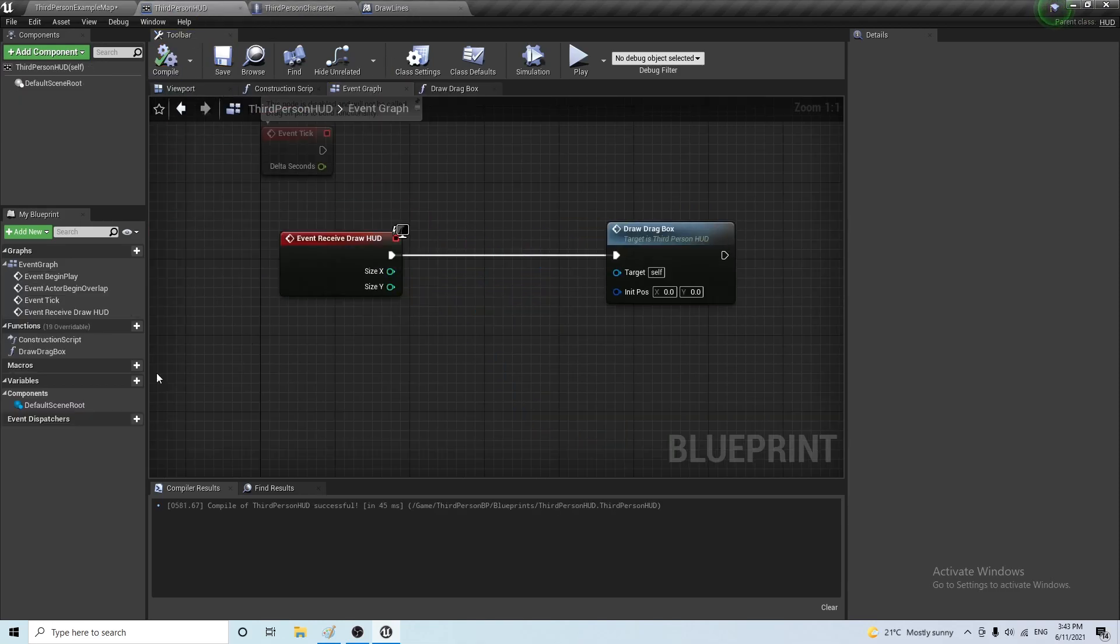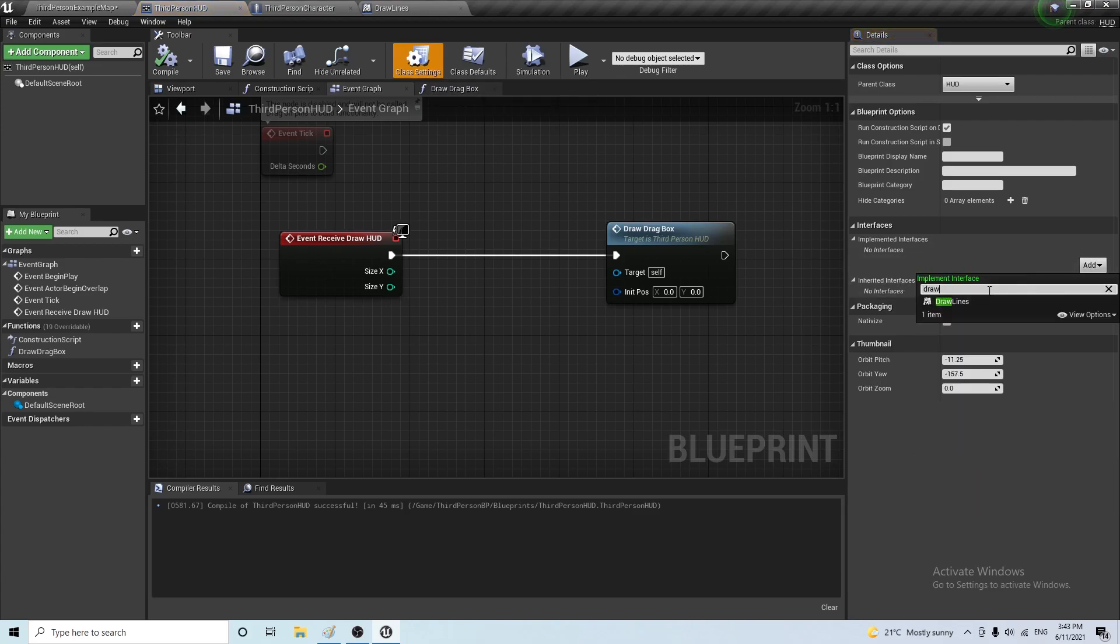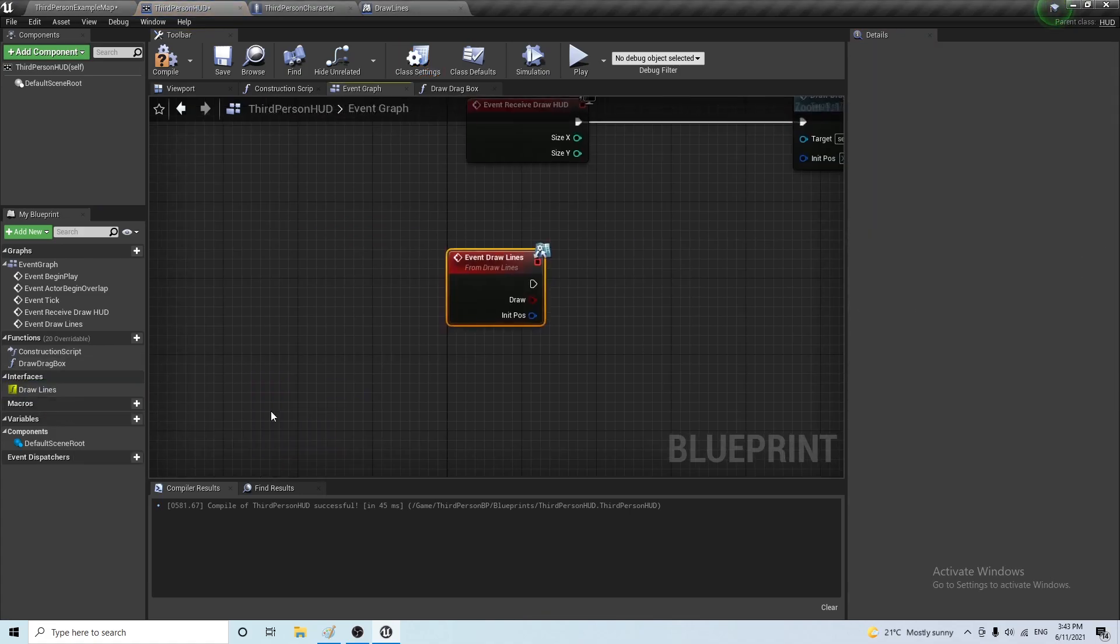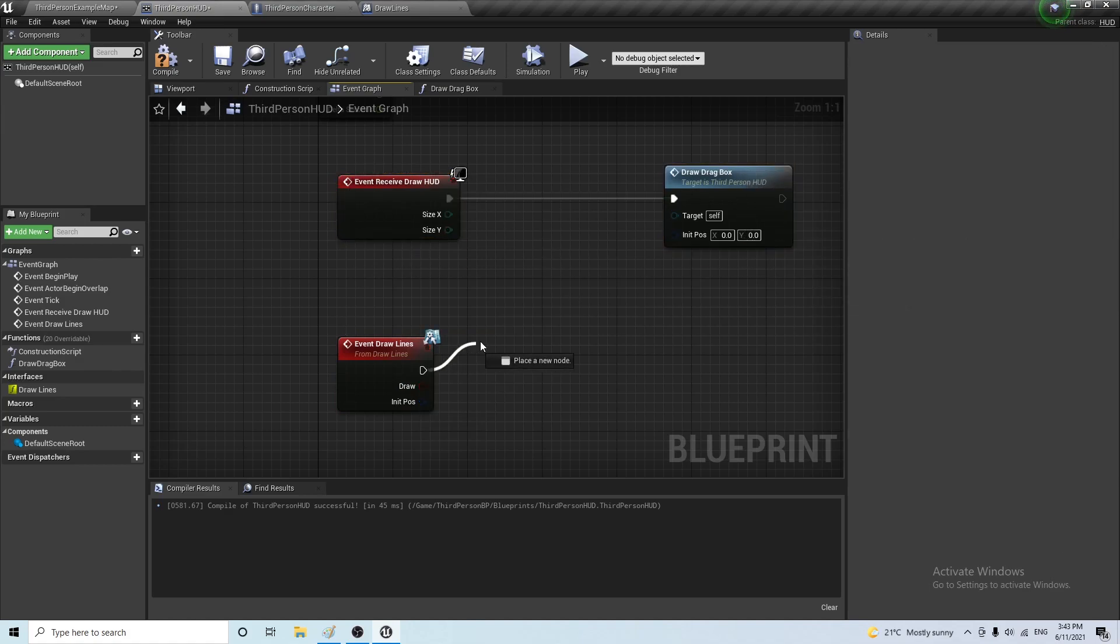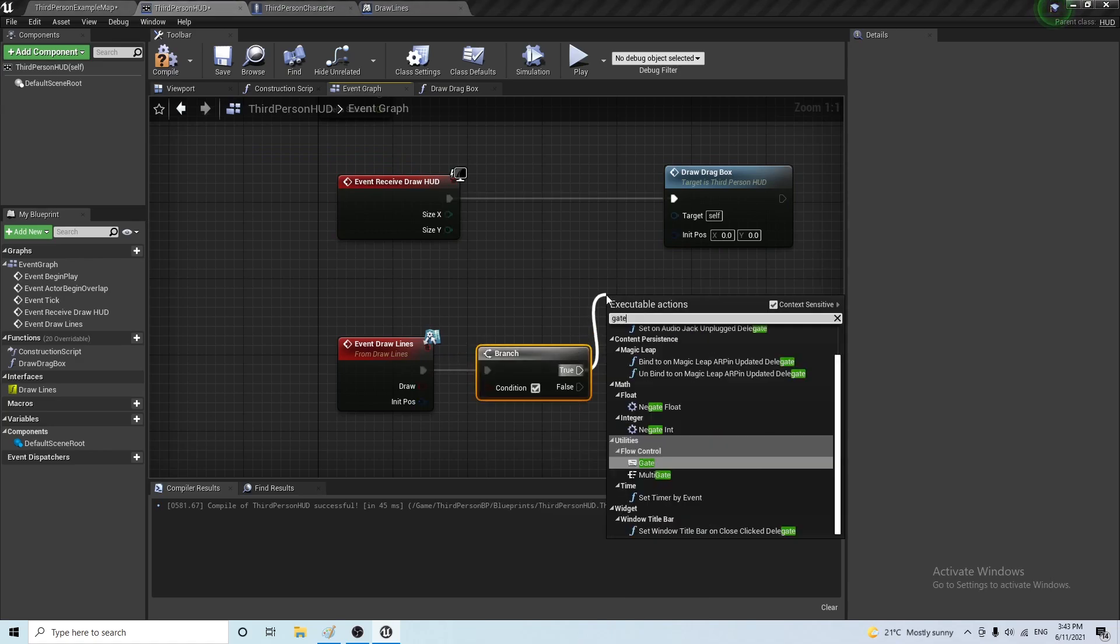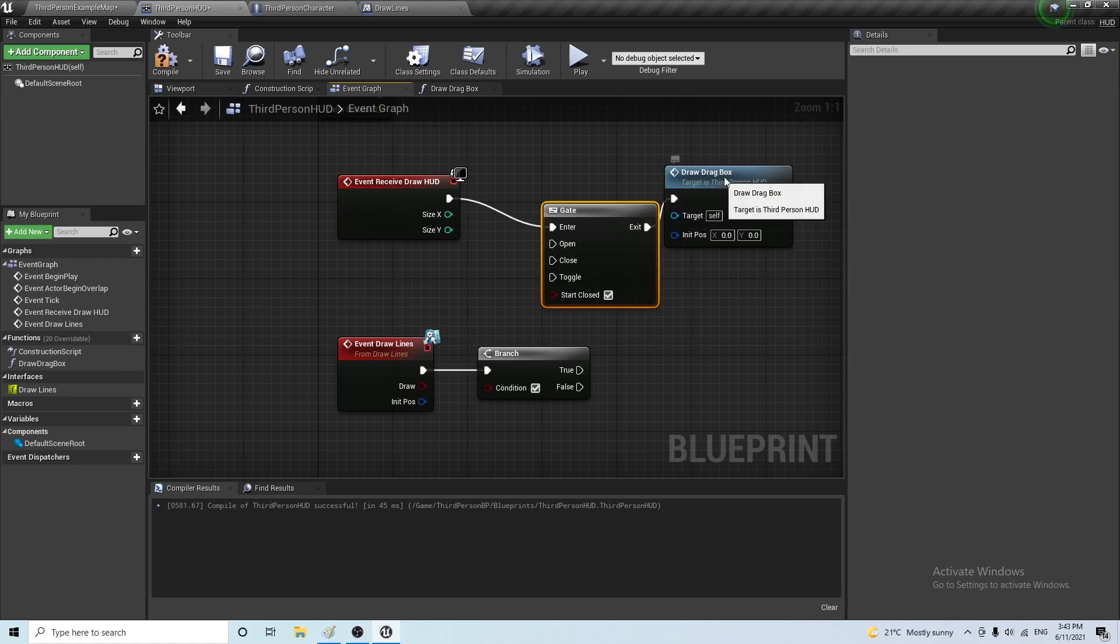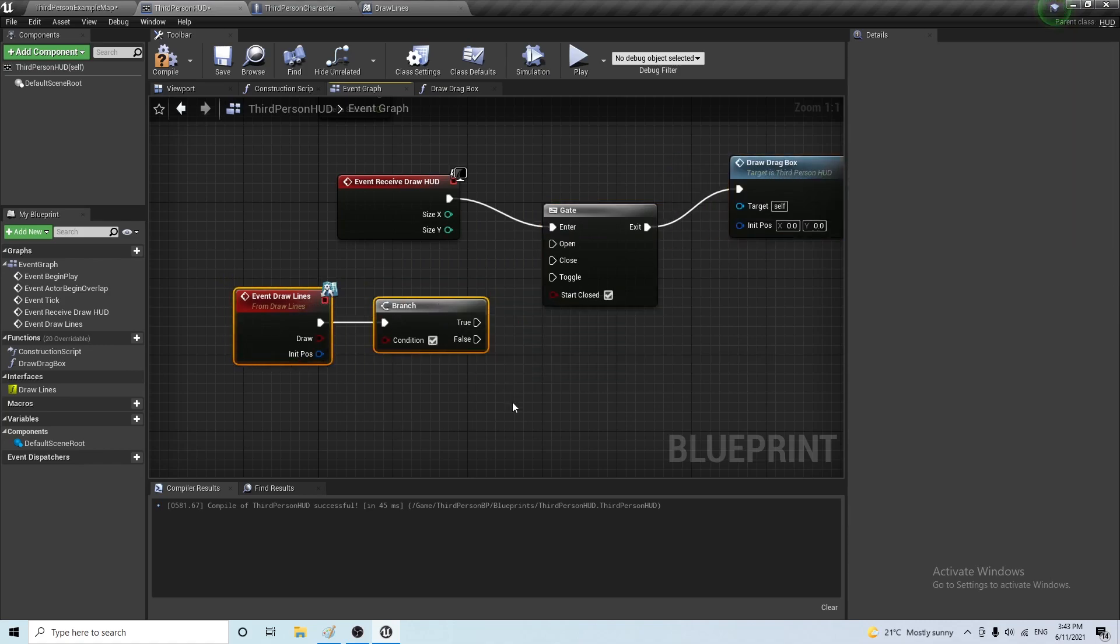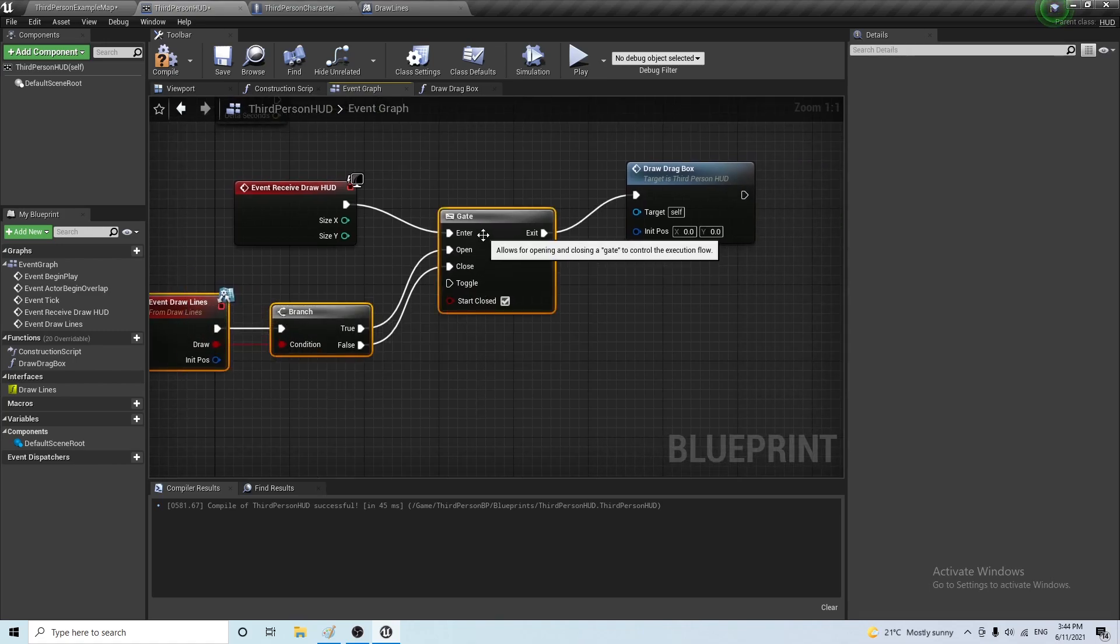Okay, so we're good here now. Going back to the third person HUD, now we have to implement the blueprint interface. So, we go to class settings, add interface, and we want to add the draw lines interface, and implement the function. Now, when this draw is true, we want to open the gate, which goes through here. So, let's do a branch here, and then from the branch we're gonna do a gate. If this is true, we want to open the gate. If this is false, we want to close the gate. And we just pass on the boolean through this.